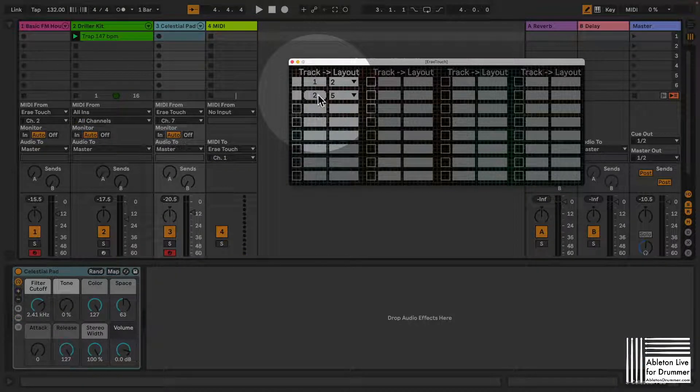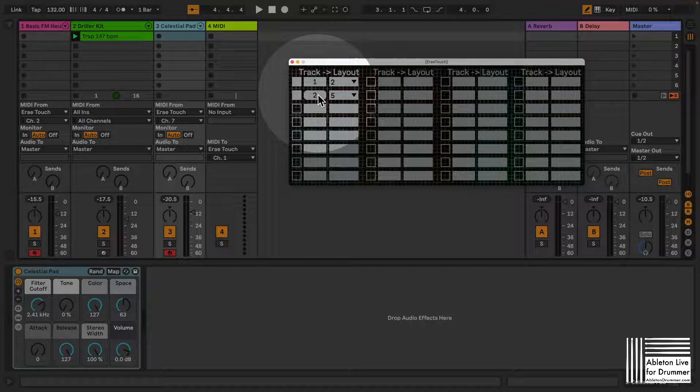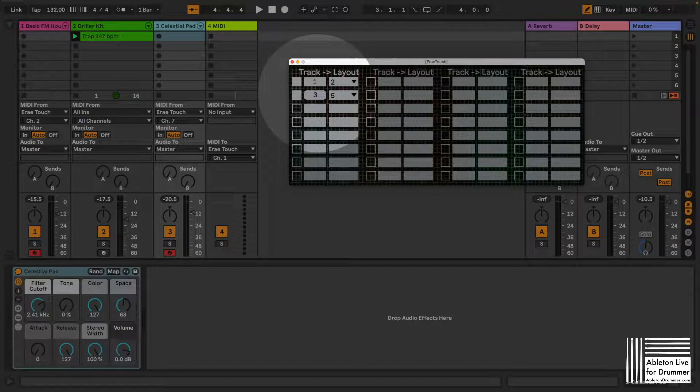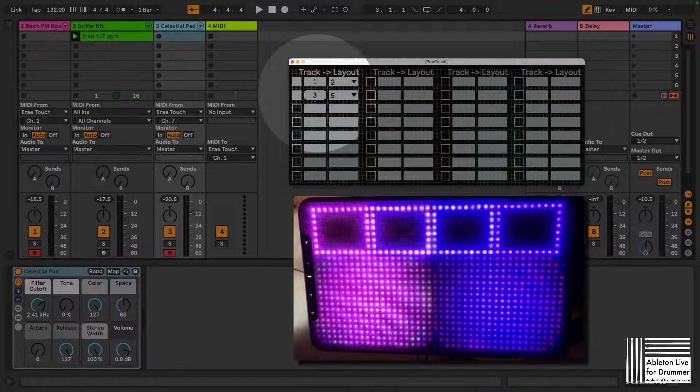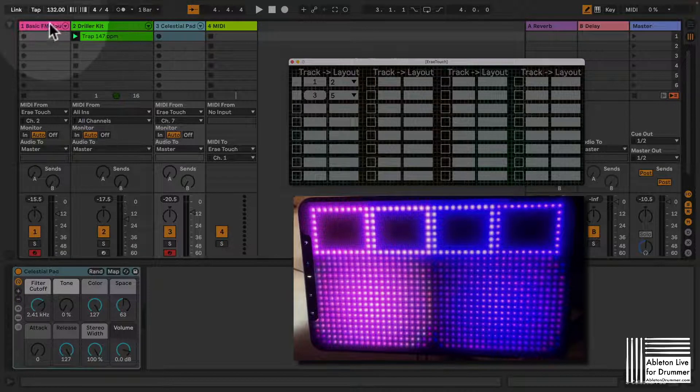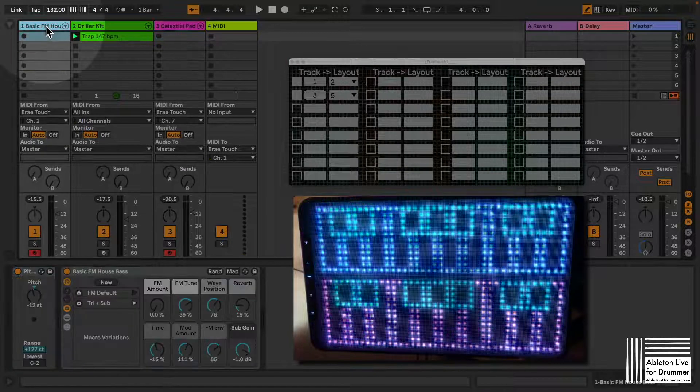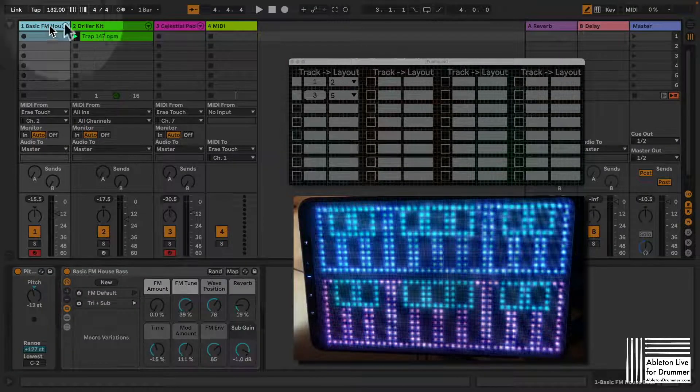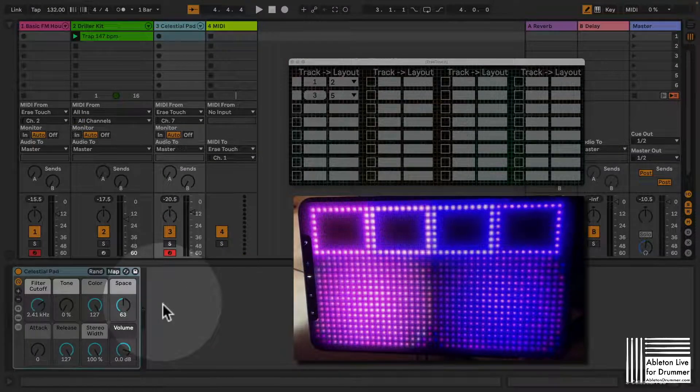So if I want this to change, I need to just type in a number here or select the number. So now if I'm changing between number one, track number one and track number three, this is being triggered.